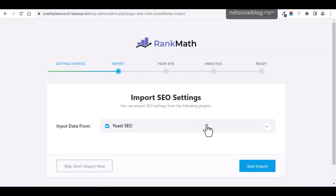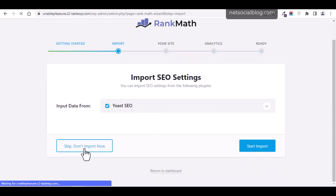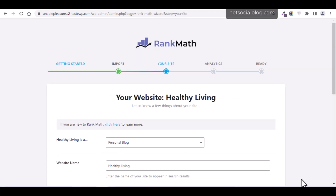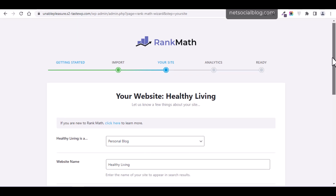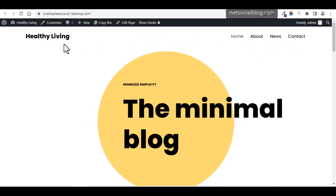In the next stage, Rank Math also allows you to import data from Yoast SEO if you had it previously installed — without losing any of your data. Since I didn't have Yoast installed on this website, I'll skip that import. The setup wizard then asks some questions about the website. The website I'm using is a personal blog where I post my own perspectives and overviews. I call it a minimal blog. You can browse posts, services, and the about section on the site.